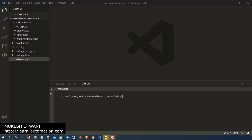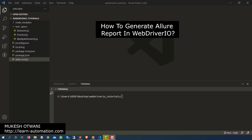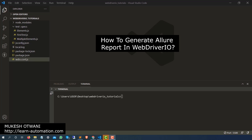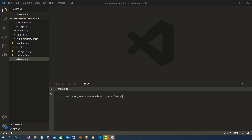Hey everyone, this is Mukesh Otuani from learn-innovation.com. Today in this lecture I'm going to talk about how you can generate a beautiful Allure HTML report in WebdriverIO. In our previous lectures we have seen that we are using a spec reporter which basically gives us a console-based report.